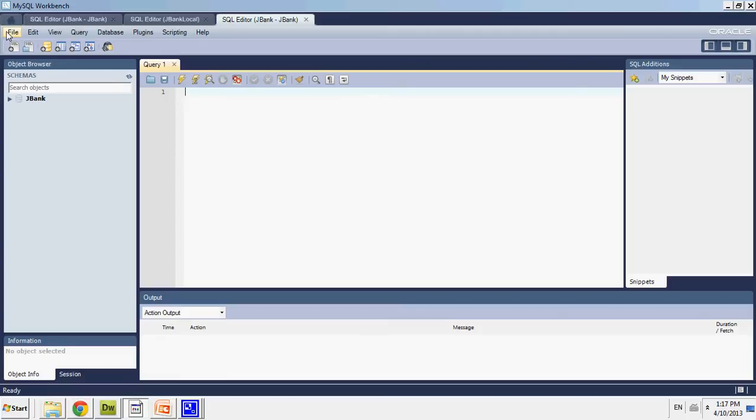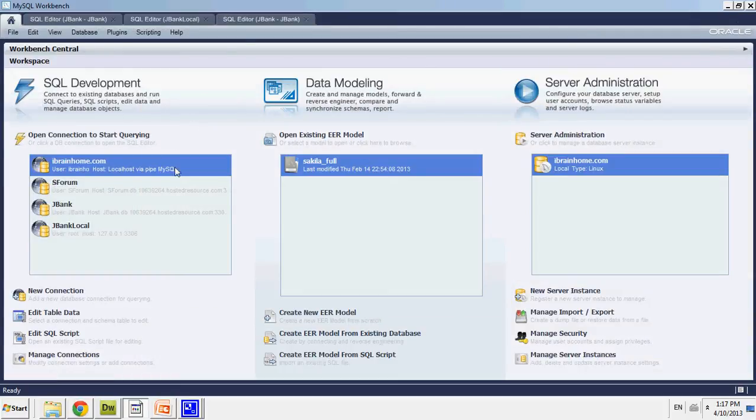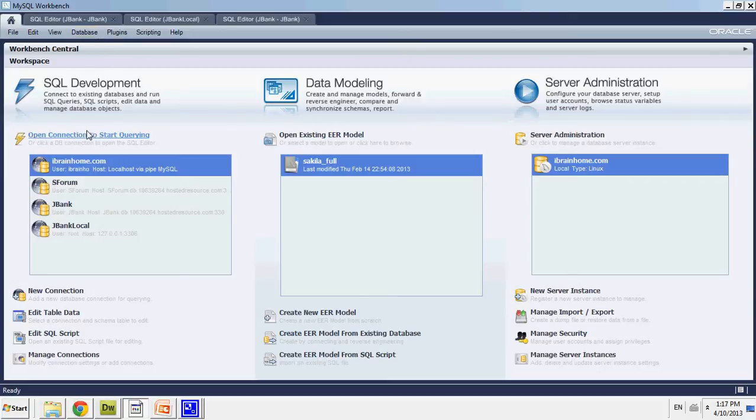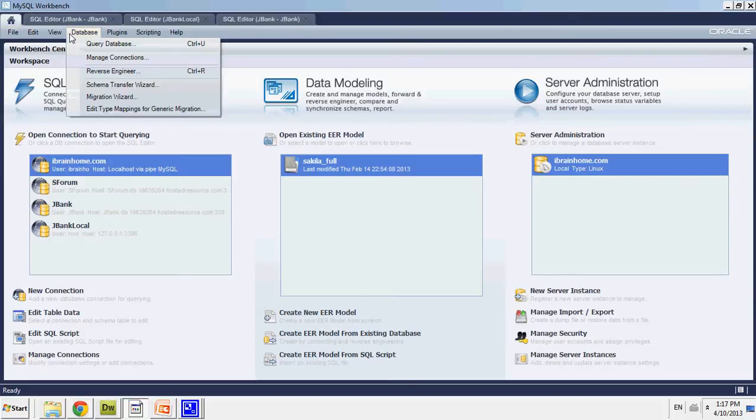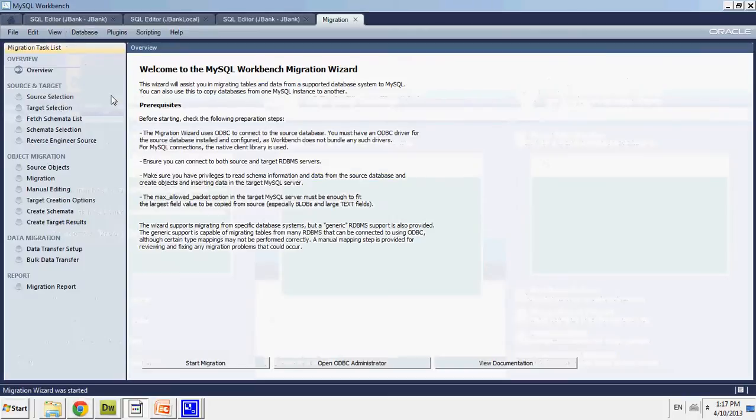The first thing I'm going to do is start up MySQL Workbench. And when you start up MySQL Workbench, you'll be brought to this page. What you want to do is go to the top, File Menu, Databases, and to Migration Wizard.